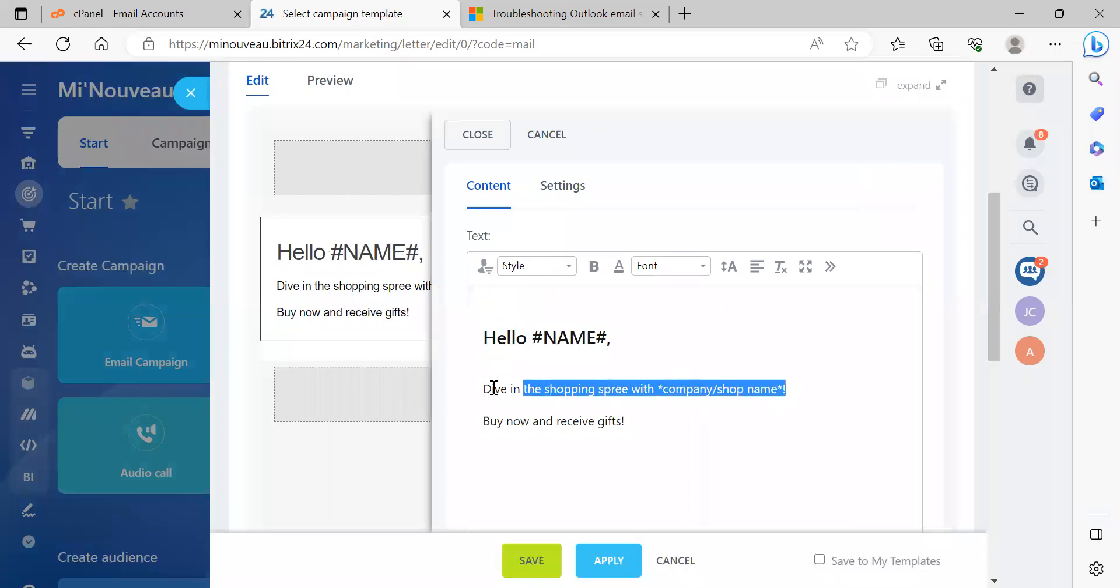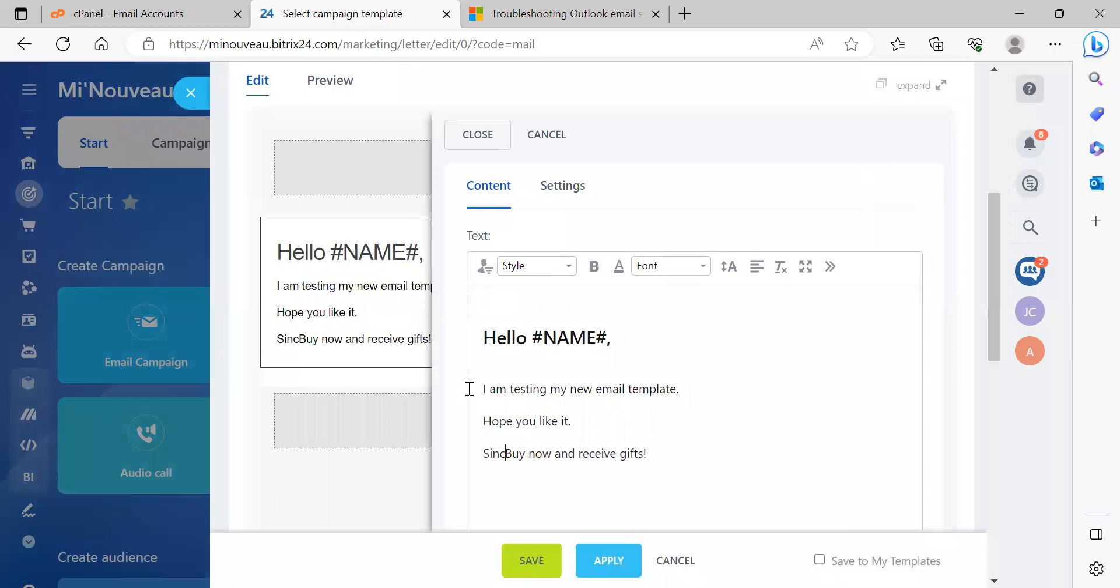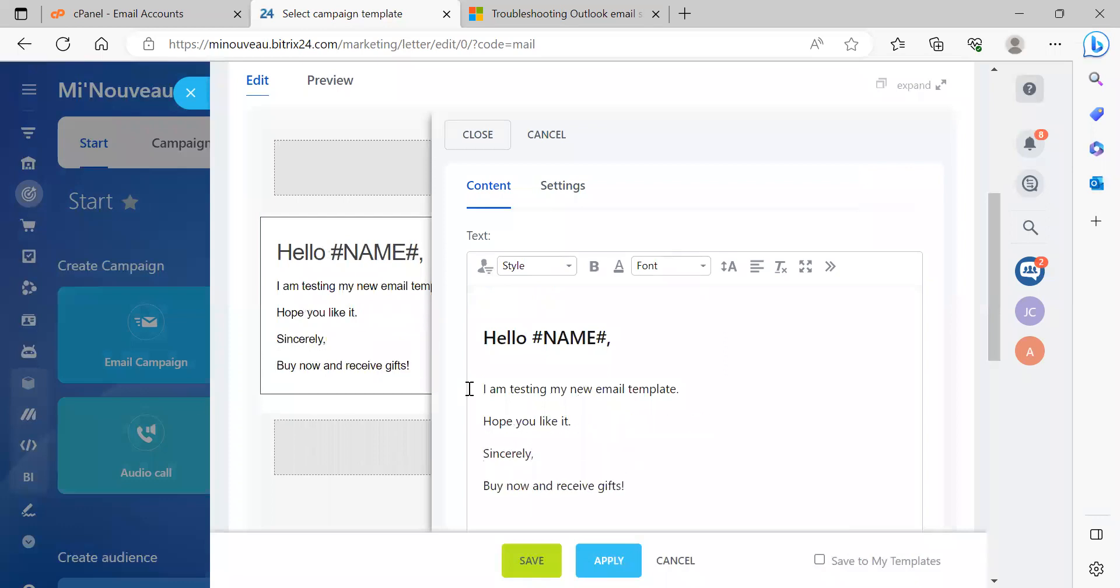I am testing my new email template. Okay. And we like it, sincerely, hashtag sender.